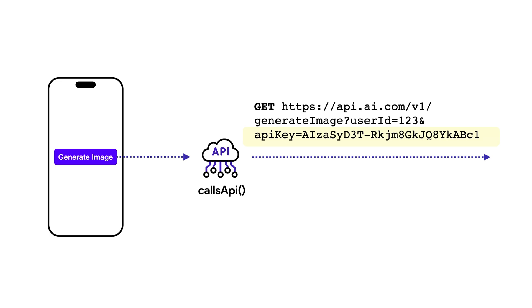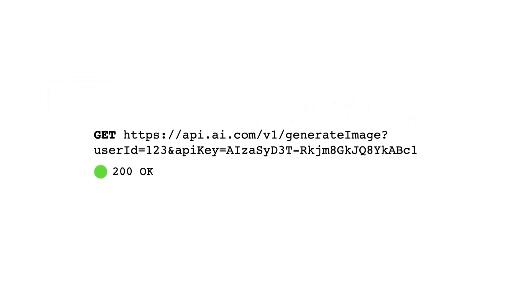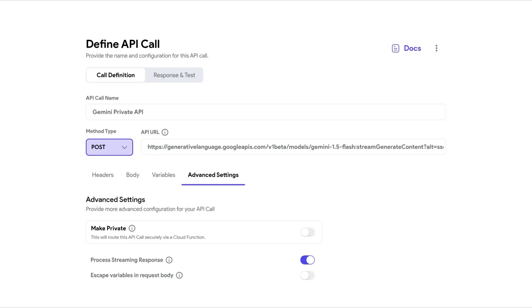If your key is included in the request headers or query parameters, anyone monitoring the network of your calls can easily extract your API key and misuse it. To avoid this, in FlutterFlow, you can make your API keys private.